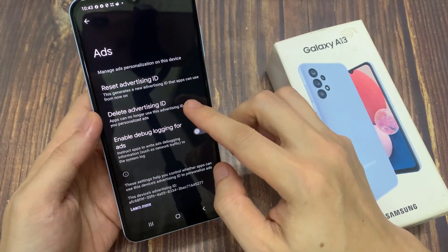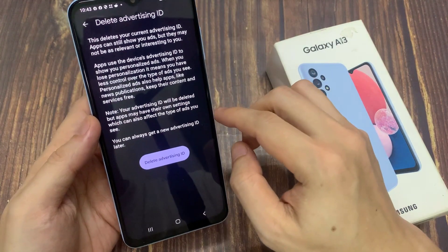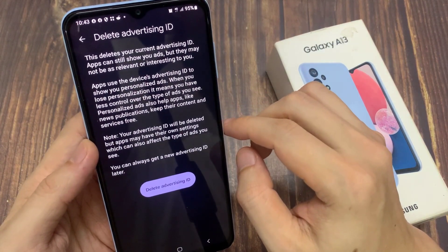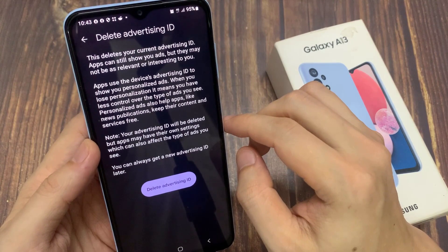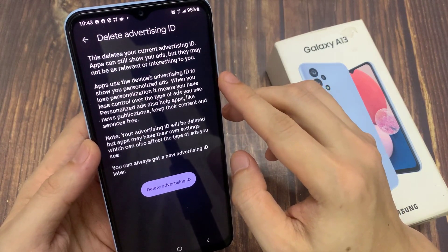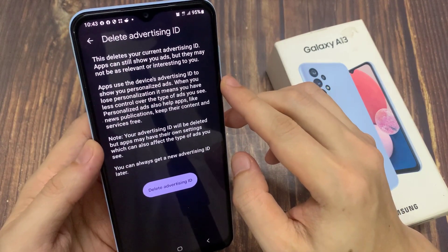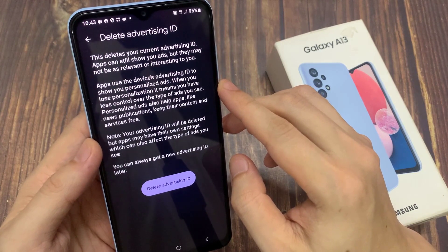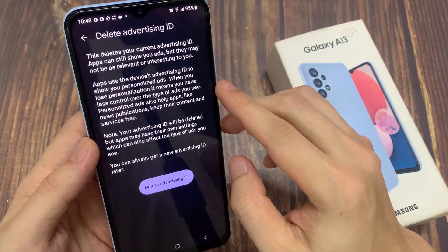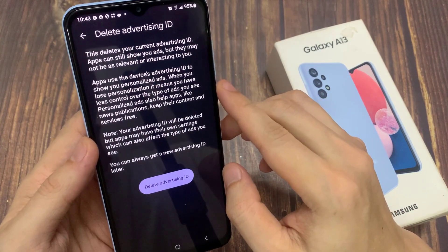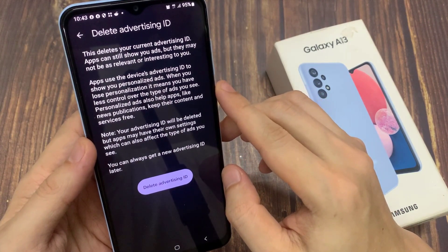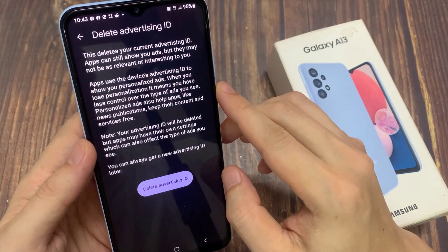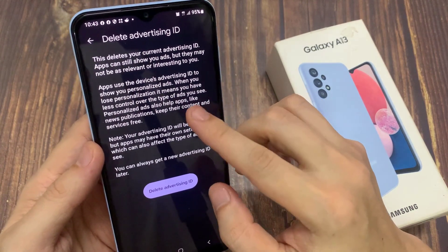This deletes your current advertising ID. Apps can still show you ads, but they may not be as relevant or interesting to you. Apps use the device advertising ID to show you personalized ads — when you lose personalization, it means you have less control over the type of ads you see.